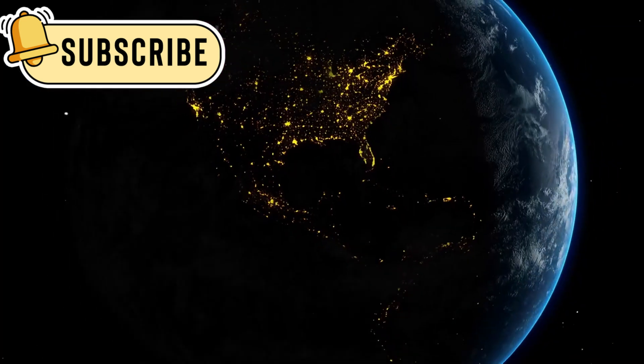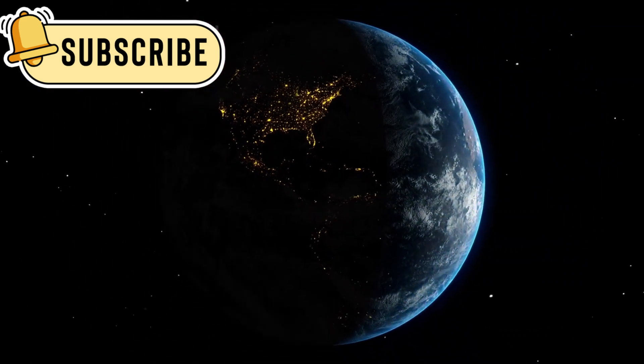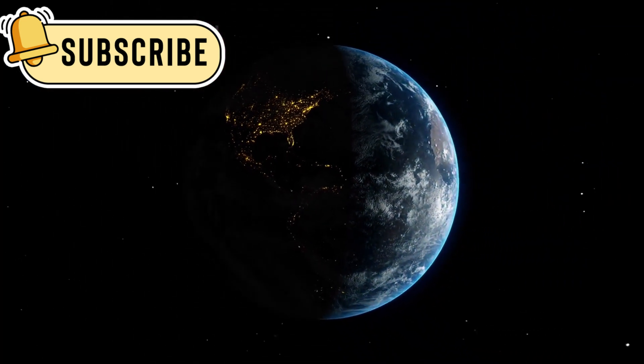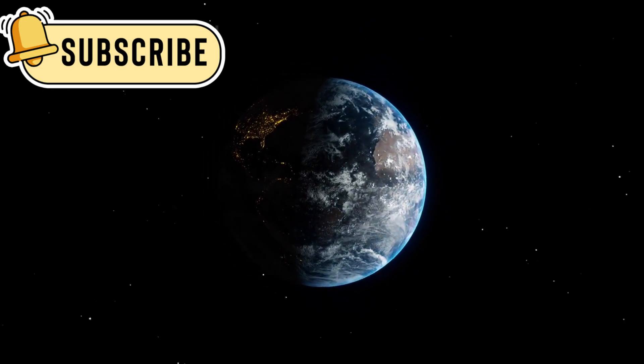This line, called the heliopause, is where the sun's power fades and interstellar space truly begins.